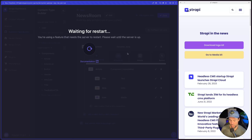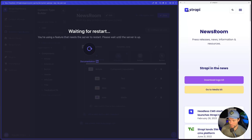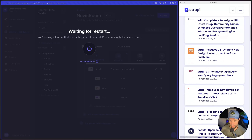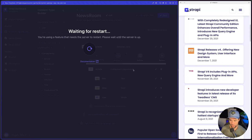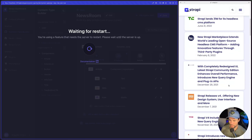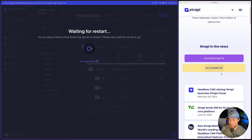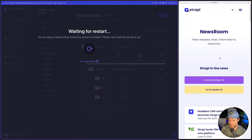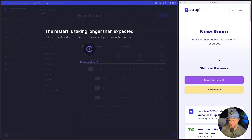Because we've created a dynamic zone, it allows the content editor to rearrange sections, put them in different orders, use some sections, or omit others. We could have just put a fixed list of components on this page in a set order, but that wouldn't be as flexible. Using dynamic zones along with components is more powerful.